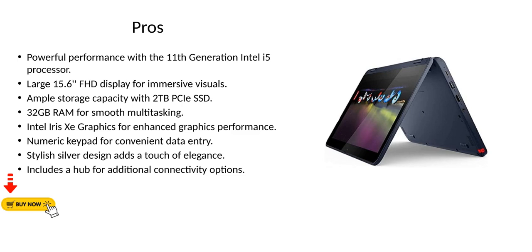Intel Iris Xe graphics for enhanced graphics performance. Numeric keypad for convenient data entry. Stylish silver design adds a touch of elegance. Includes a hub for additional connectivity options.